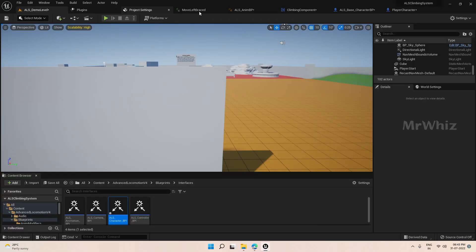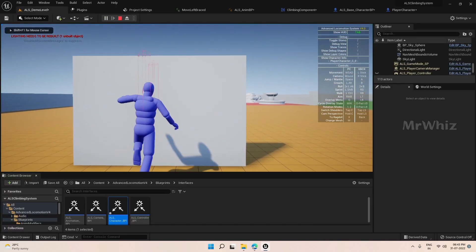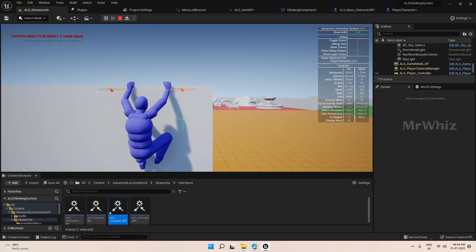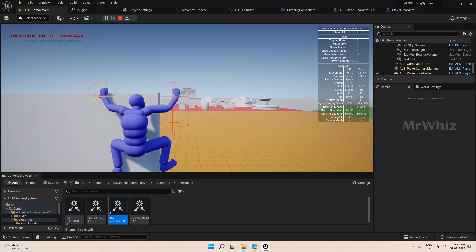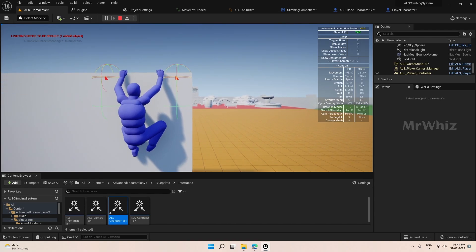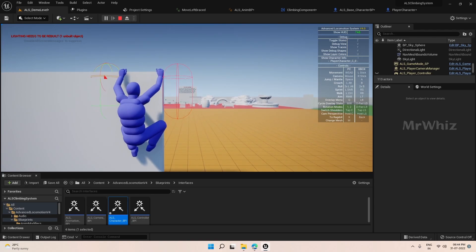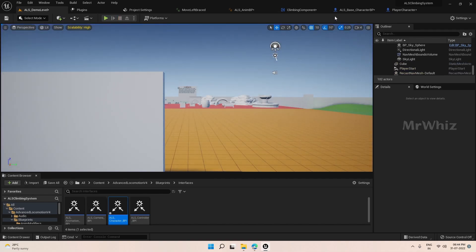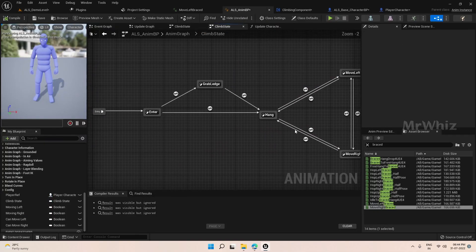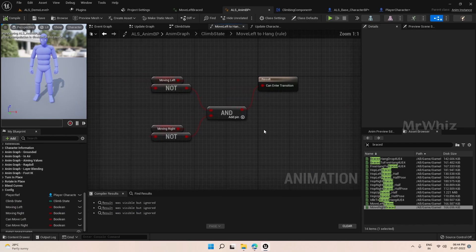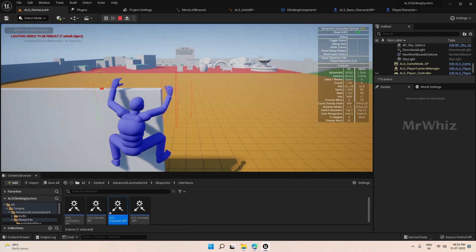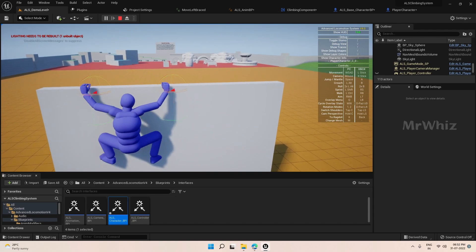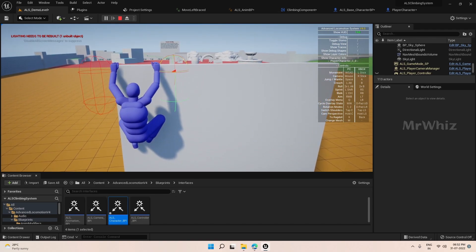Let us try now. It stops — good. We will try the end. At the end it is still not stopping, but when we release the input it is stopping the animation. Something is wrong here — it is not going back to the hang state. We will have it like this for now; anyway we are going to put a montage here, so that should fix the issue. We will proceed further like this for now.